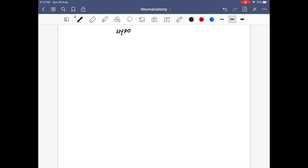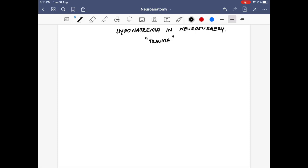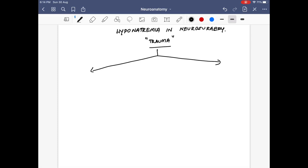Today we are going to discuss hyponatremia in neurosurgery, especially relating to trauma and subarachnoid hemorrhages. Hyponatremia is a very common metabolic abnormality. Mild hyponatremia means a value of 125 to 135, moderate is 120 to 124, and severe is less than 120 milliequivalents. We divide it into two categories based on whether there is water retention or no water retention.